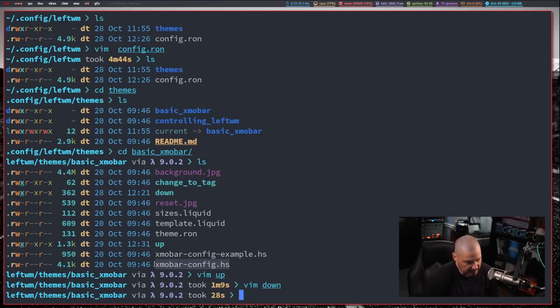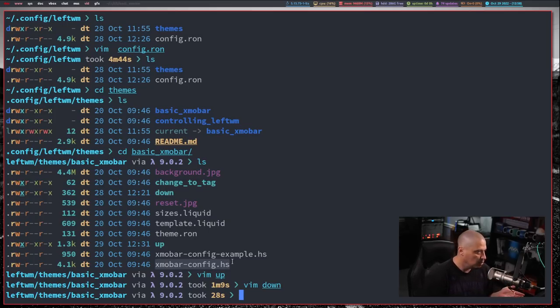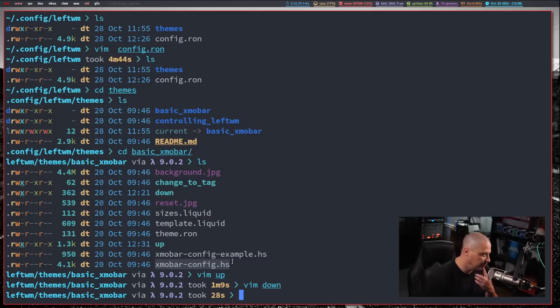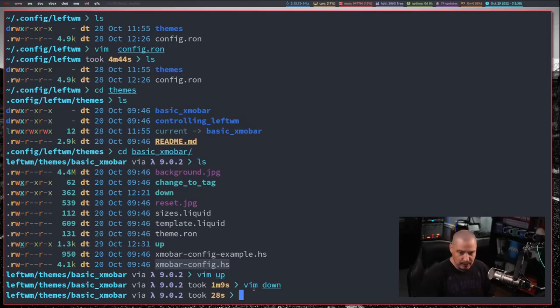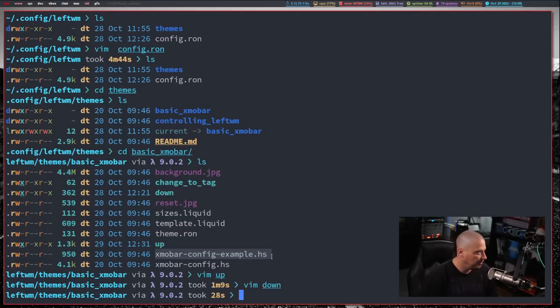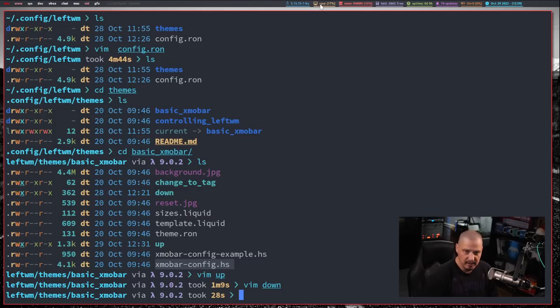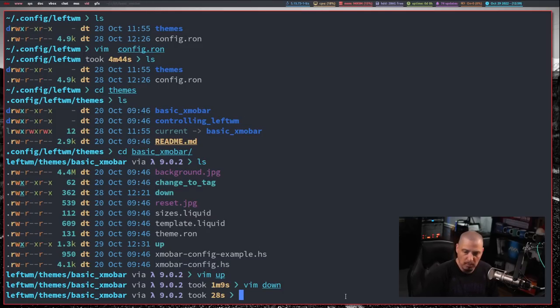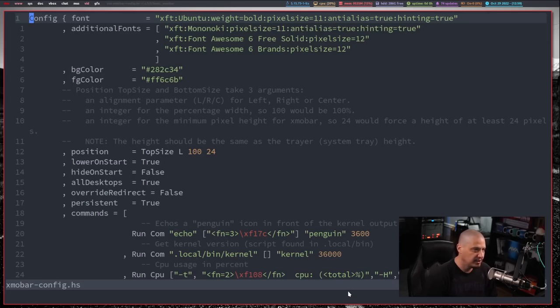And then other than that, I have my Exmo bar config. And this is the Exmo bar config here. Exmo bar dash config dot HS. They had it labeled with a dot HS extension, even though the Exmo bar config typically is not written in Haskell. It's written in a user-friendly syntax, but the dot HS would make you think it's actually a Haskell file, but that's not actually what the Exmo bar config is written in. This here was the original that came with the template that I got off of GitHub. But what I did is I just straight up copied my Exmo bar that I was using in Exmo nad to this file.